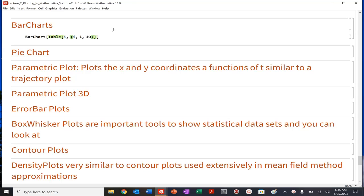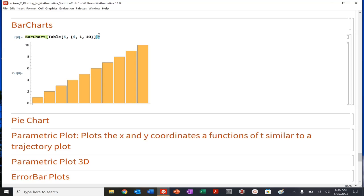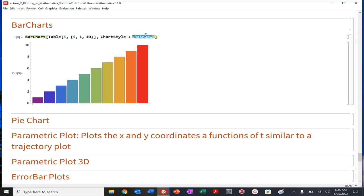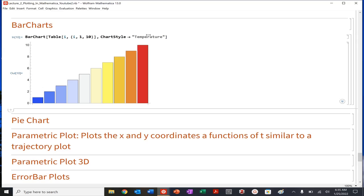I could change chart style. So I could do chart style, let's do rainbow. You have to spell it correctly. Rainbow, you can do that. That's fantastic. I could also do, I'm a big fan of temperature plots. So temperature, all those good things.